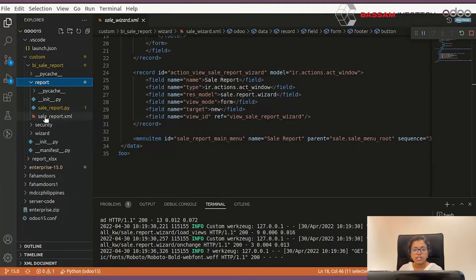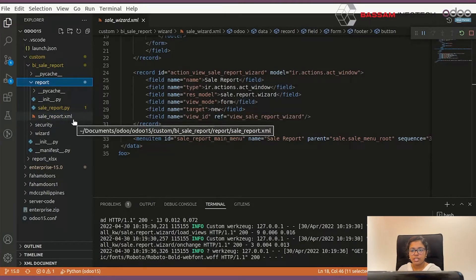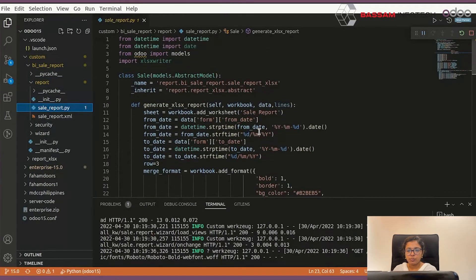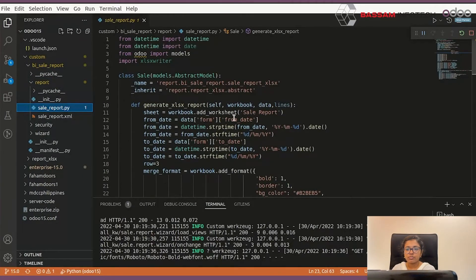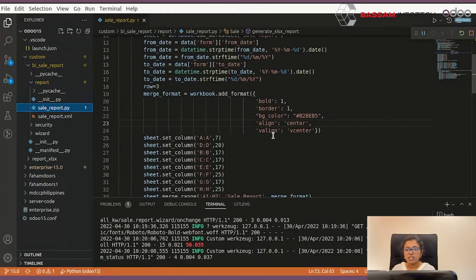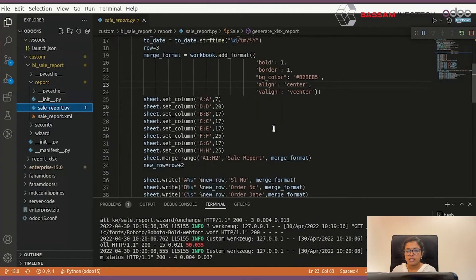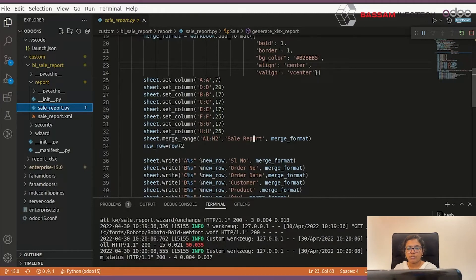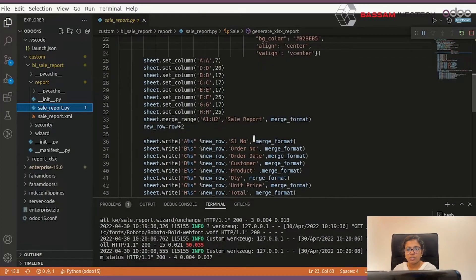Under this Python file you have to create your report template, specifying report format, font style, alignment, font color, etc. And now we are creating or generating an Excel report from your sale order module.